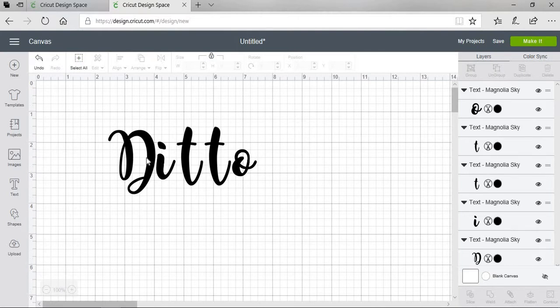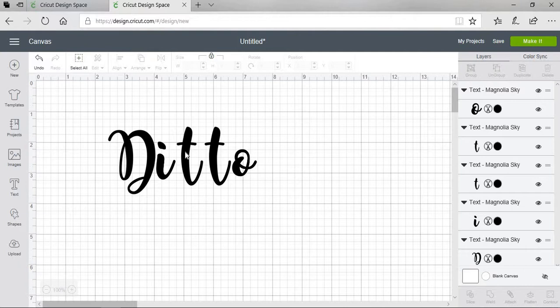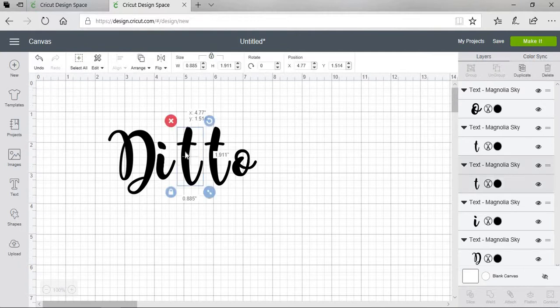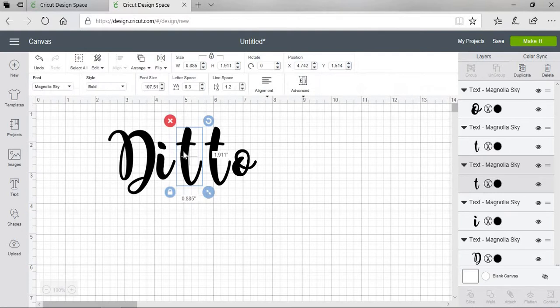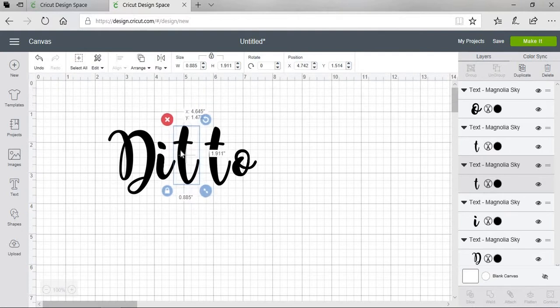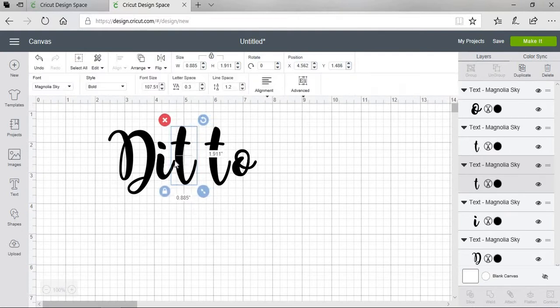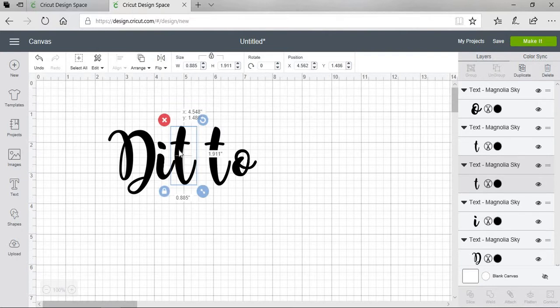I like the way the D and the I are already spaced from when I was decreasing the letter space. So I'm going to move this T over. And what you don't want is something like this, like a little gap. So we're going to make sure that we cover that completely.